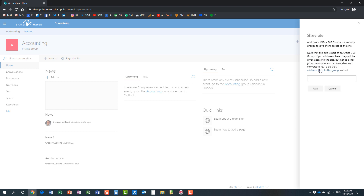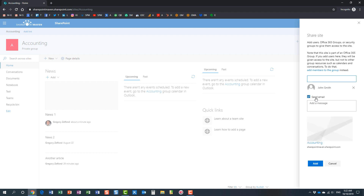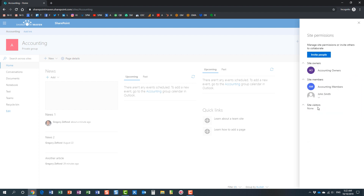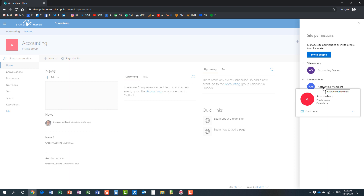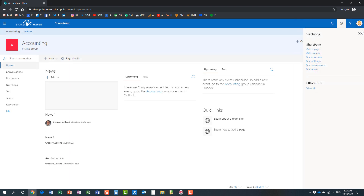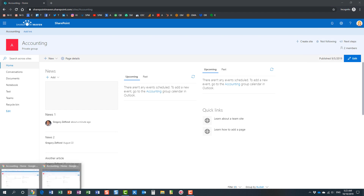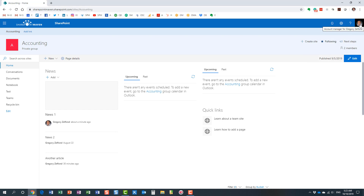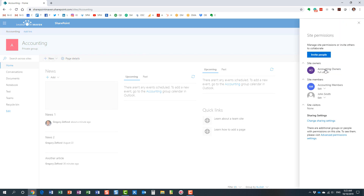Mary decides to invite John, a colleague of hers. John is now in the site members group — it was not me, the owner, inviting someone, but a regular team member. If I go to my browser session logged in as Greg and check site permissions, I see the same thing: Mary invited John.